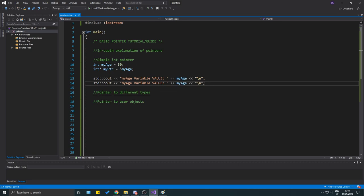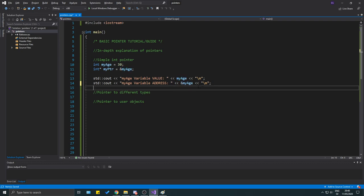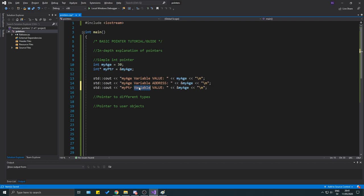Now we're going to print out a few things. First, we'll print my age variable's value — that gives us 30. Next, we'll print my age variable's address using the address operator in front of my age. Then we print my pointer's variable value — remember, think of this as an address container, so it's obviously containing the address to my age.